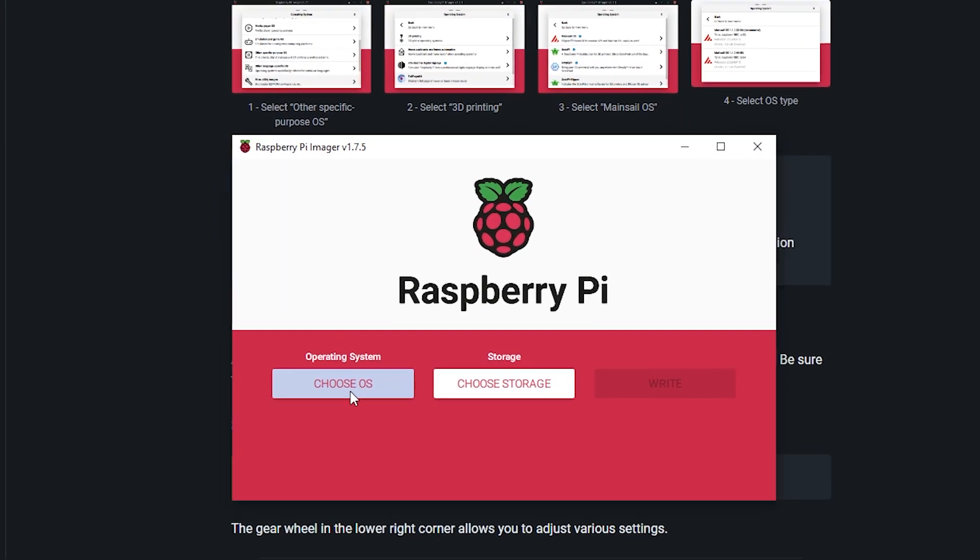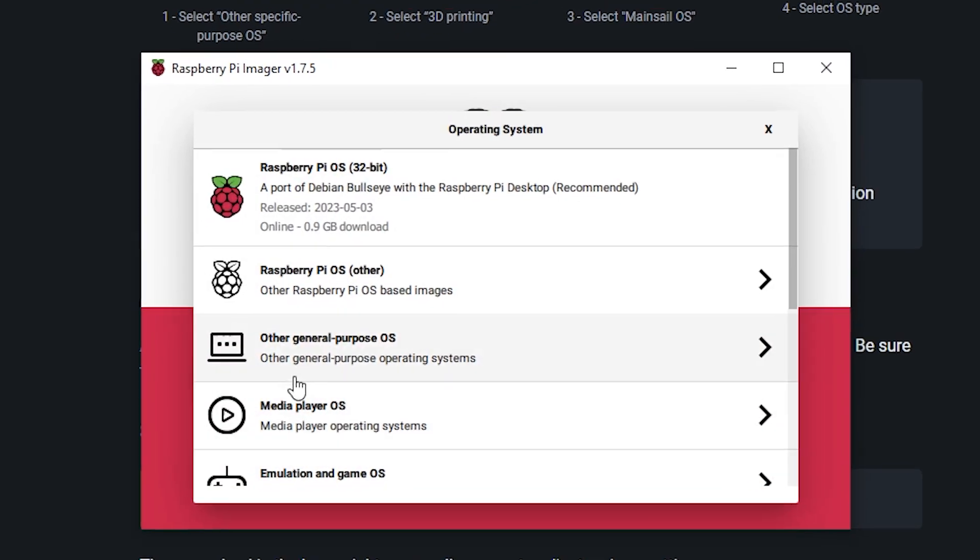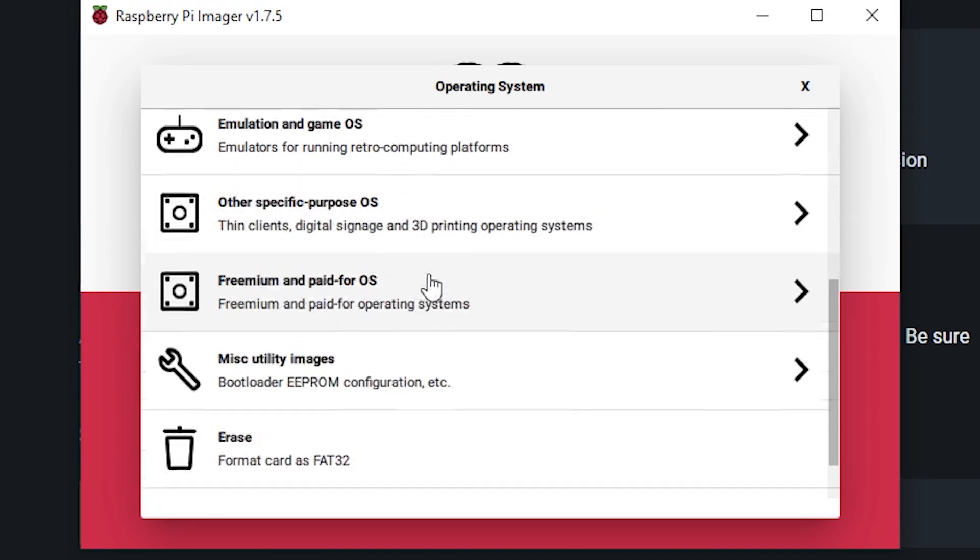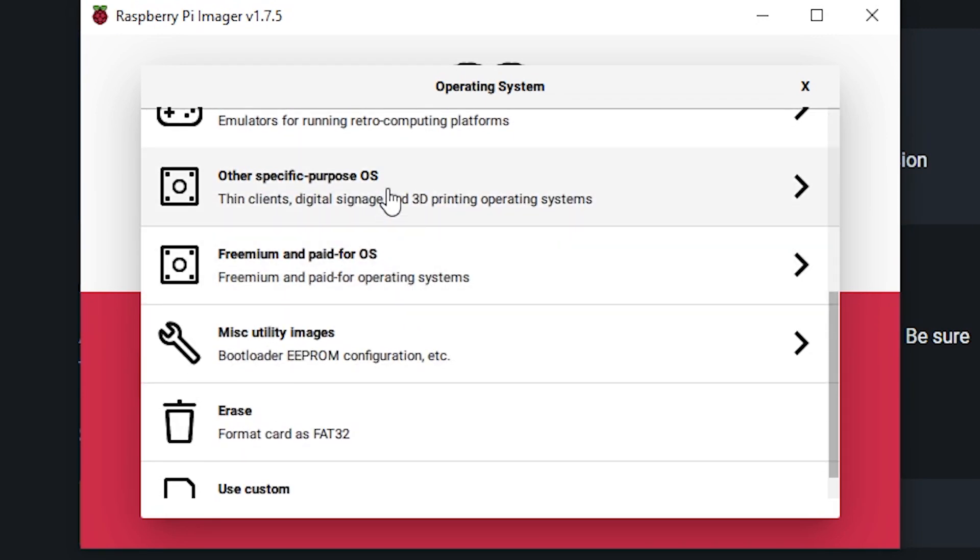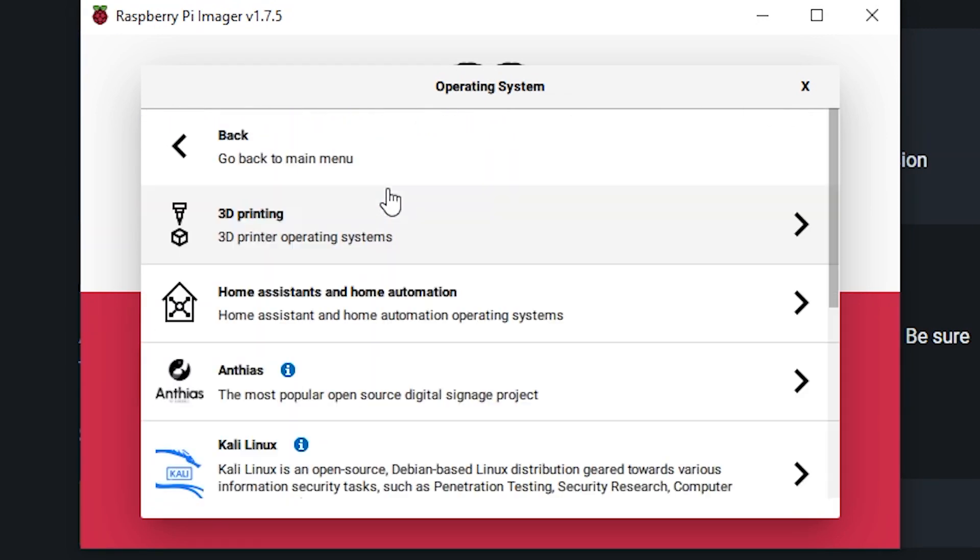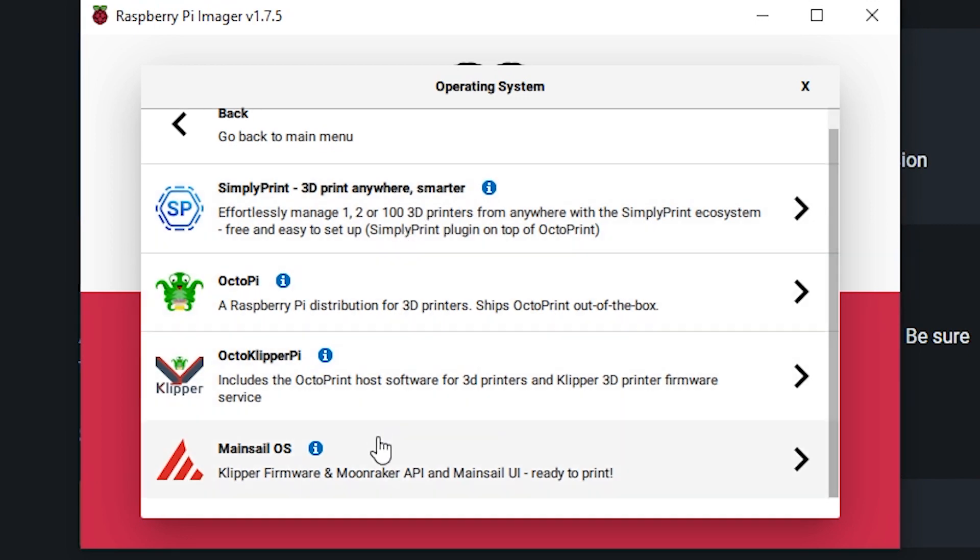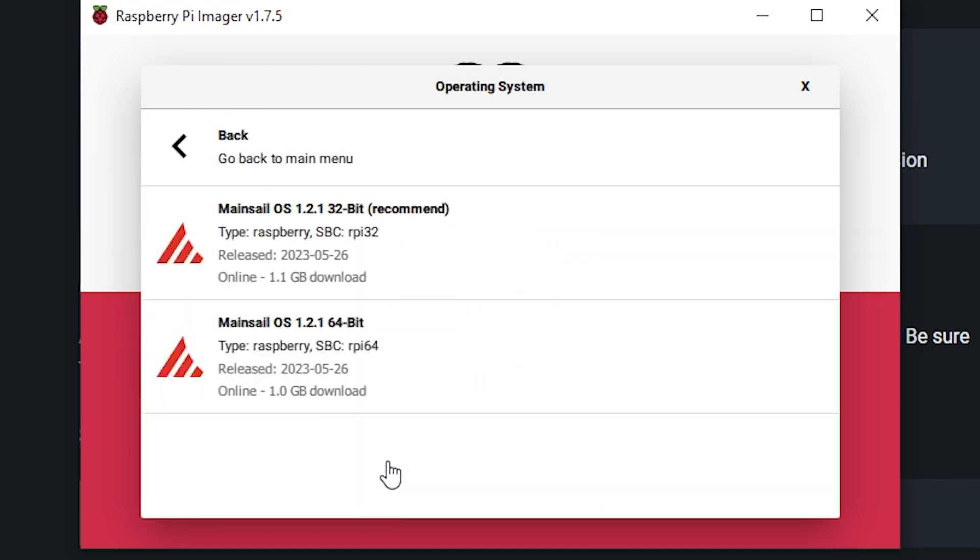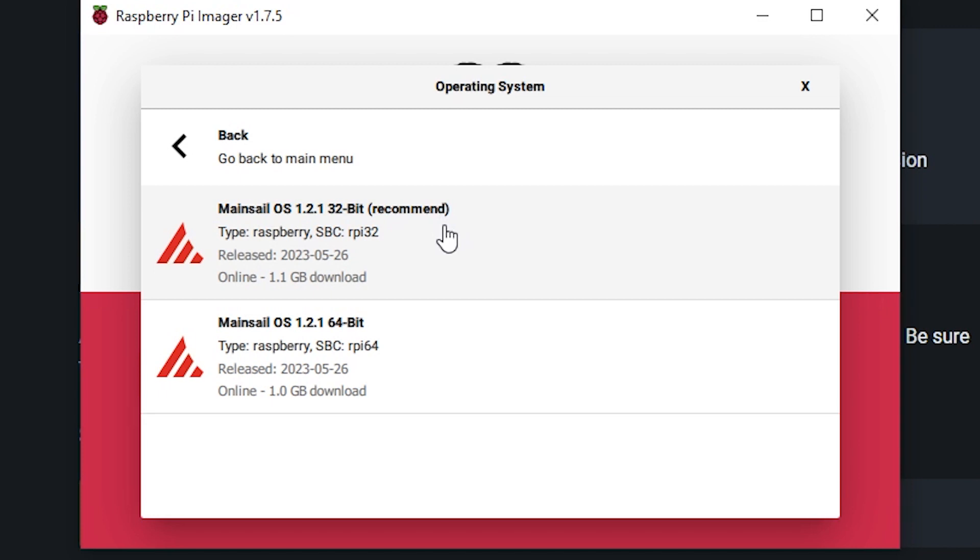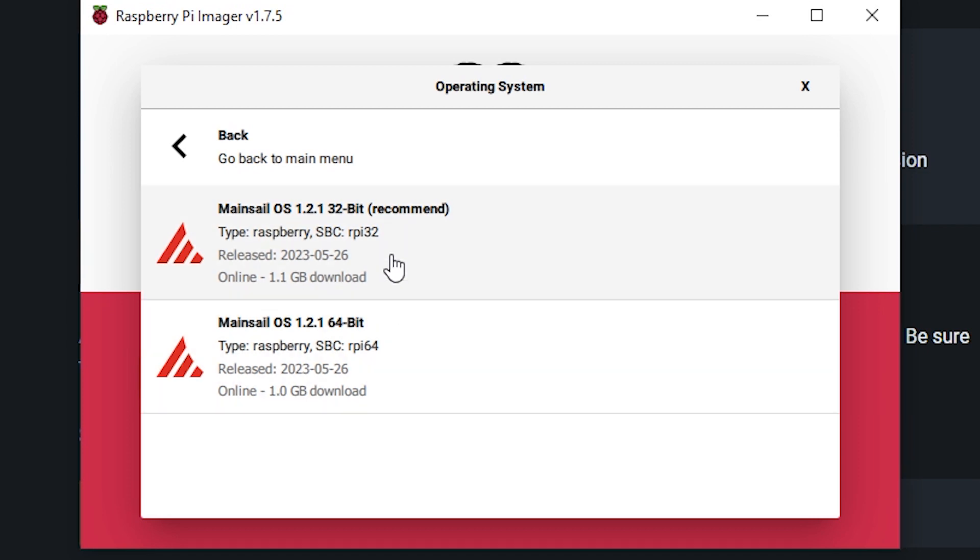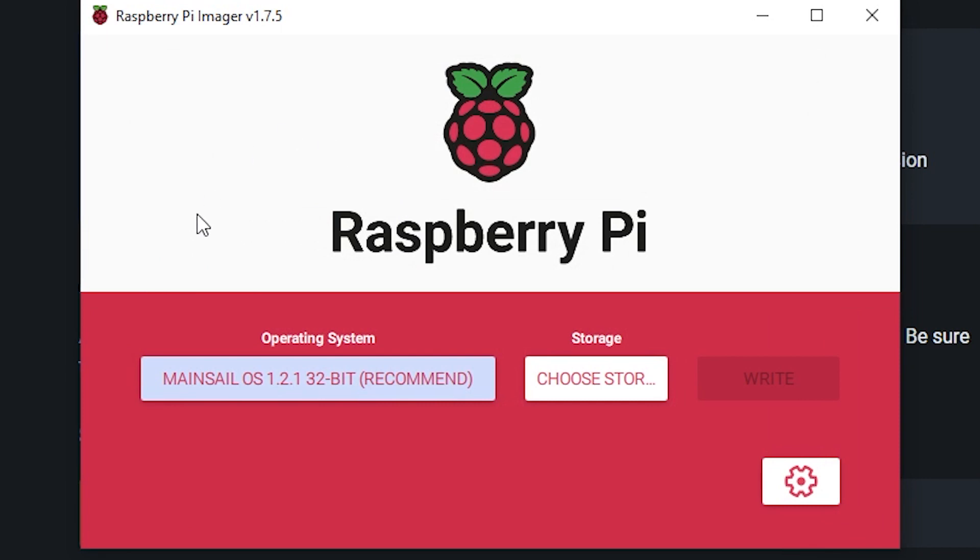And then we'll follow along with the instructions here. So we're going to click choose OS, then we're going to go to other specific purpose OS and click 3D printing. And then we're going to go to mainsail. And then we're going to be using the recommended. You can either use the 64 bit or 32 bit. There's not really going to be much benefit if you're going to use 64 bit with your raspberry pi 4, but we'll just go with 32.